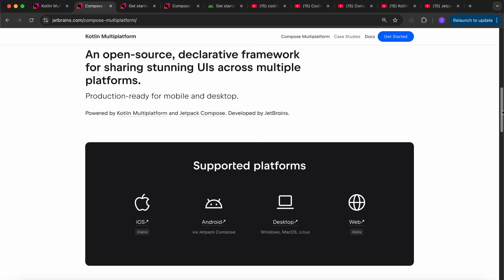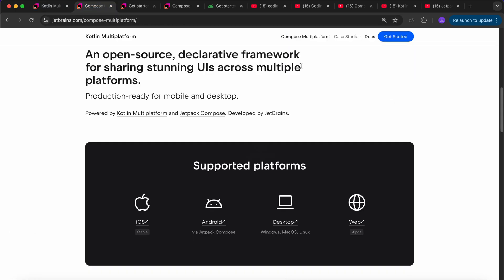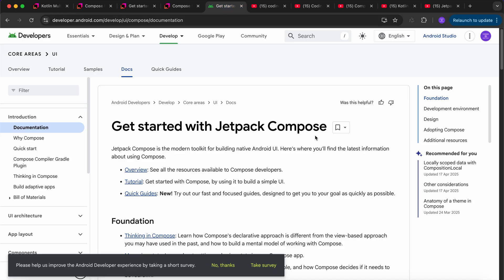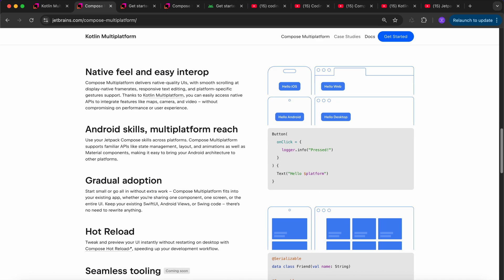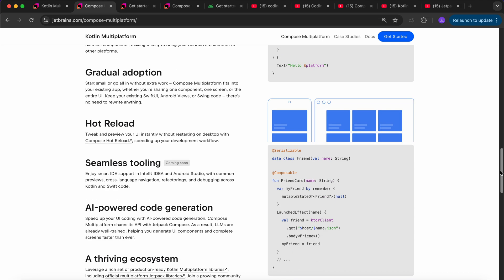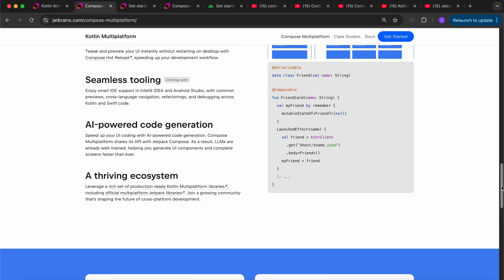Jetpack Compose is a Kotlin-based UI kit for Android app development — a declarative UI kit. Traditionally we were using XML for Android development, but now we can use Jetpack Compose, which is declarative UI similar to Flutter, React, and other frameworks. Compose Multiplatform delivers native quality UI — they look like native UIs — with smooth scrolling, responsive UIs, and hot reload.